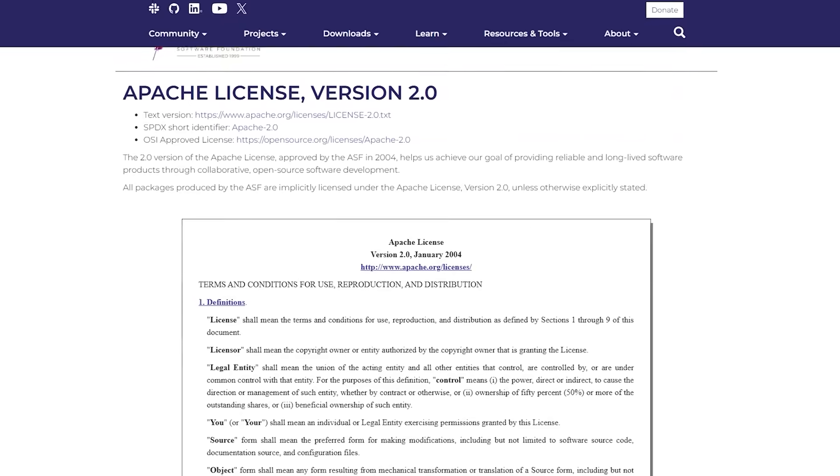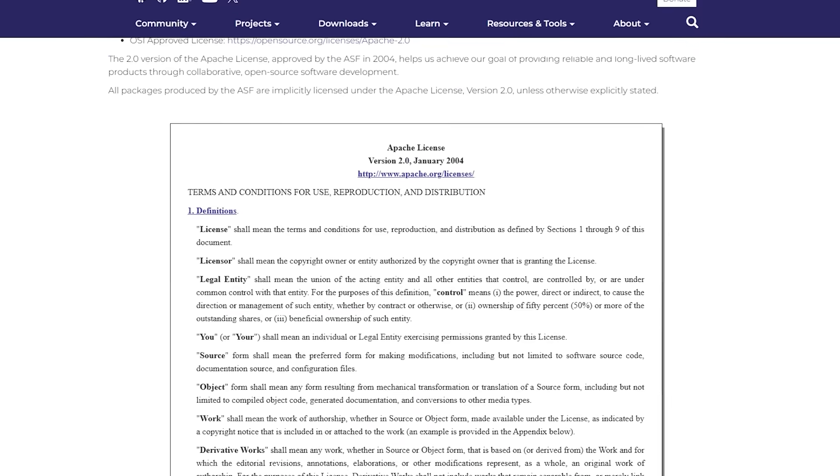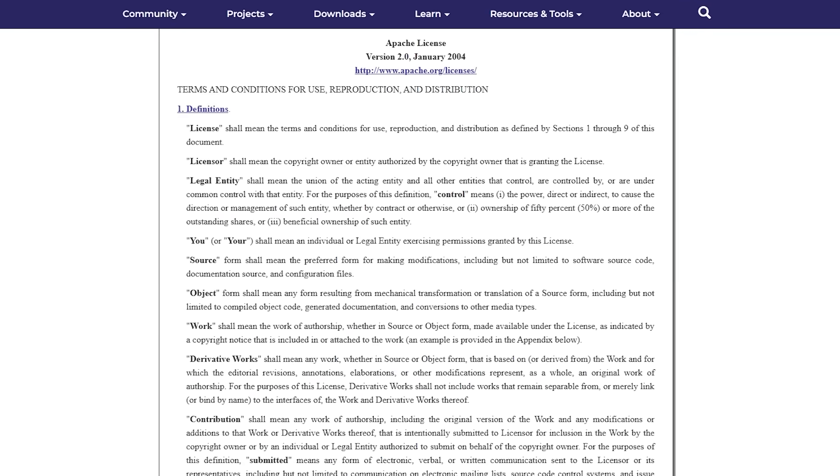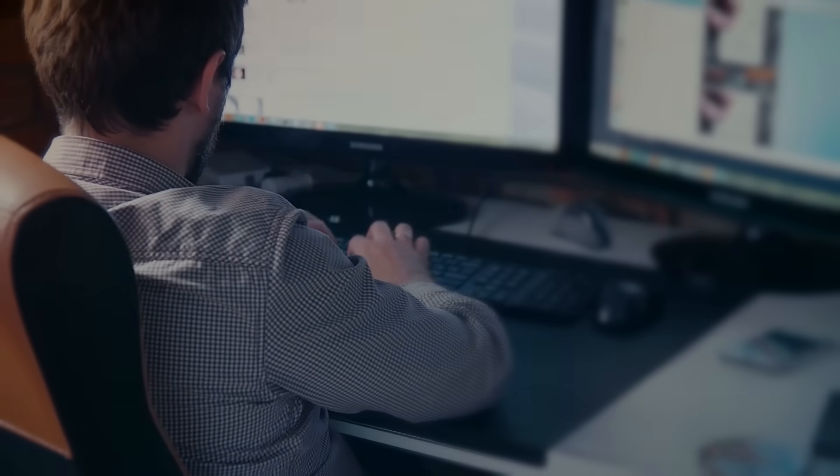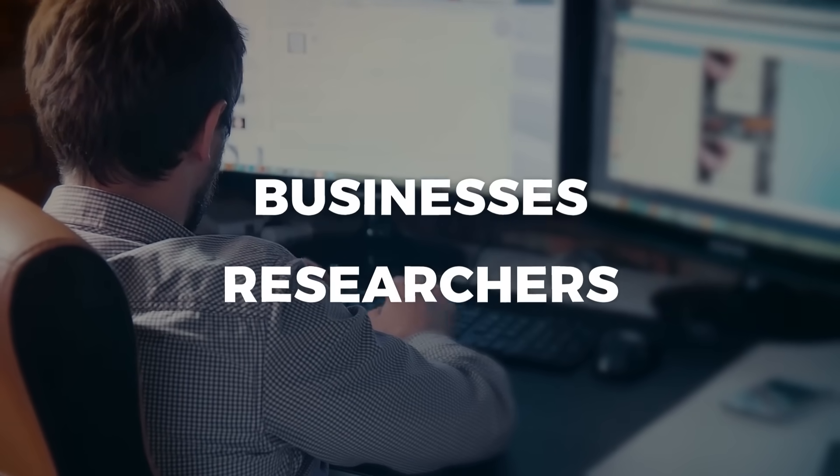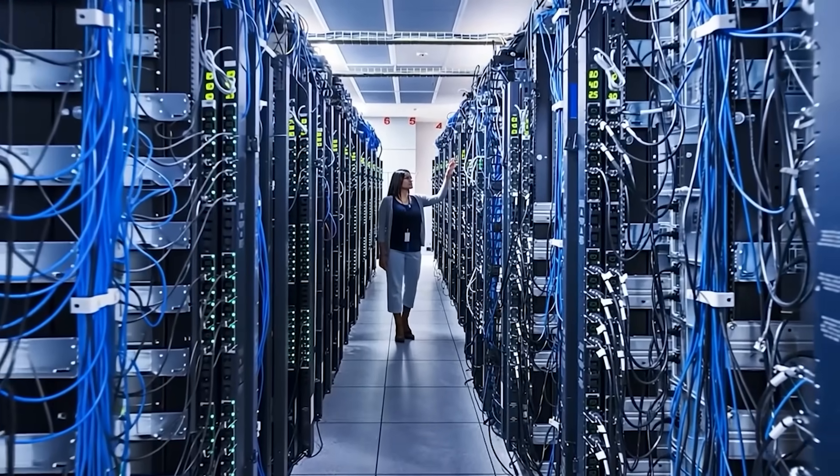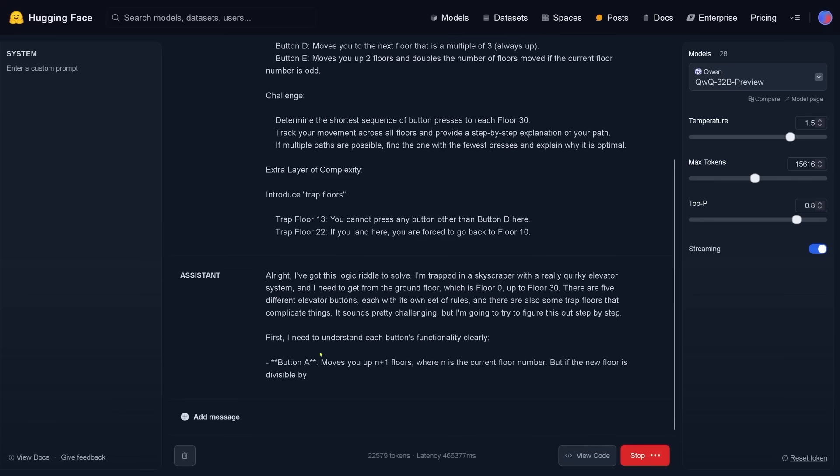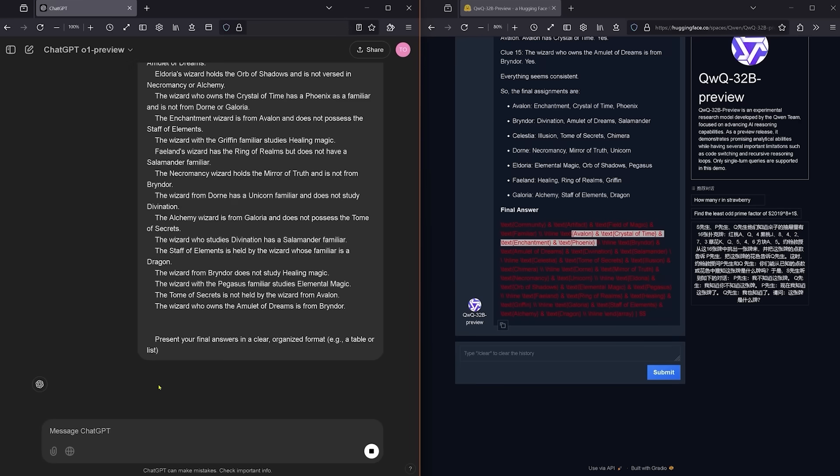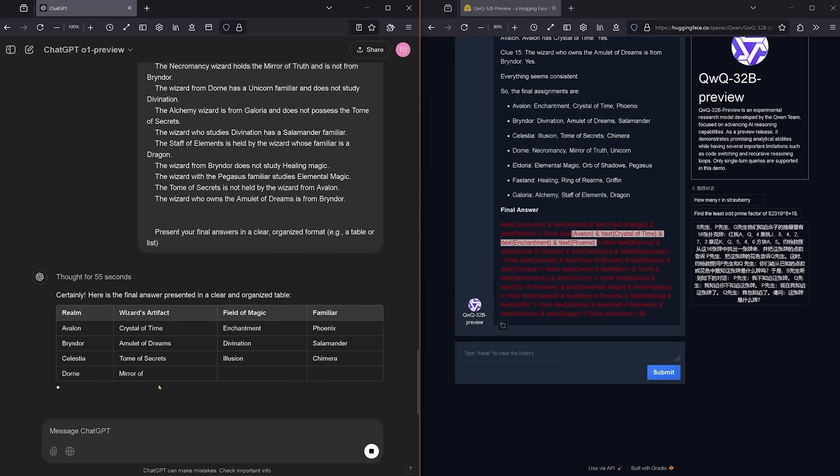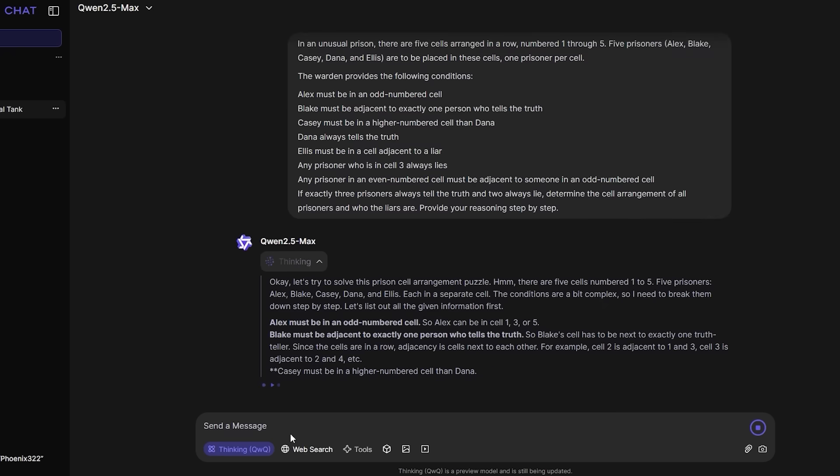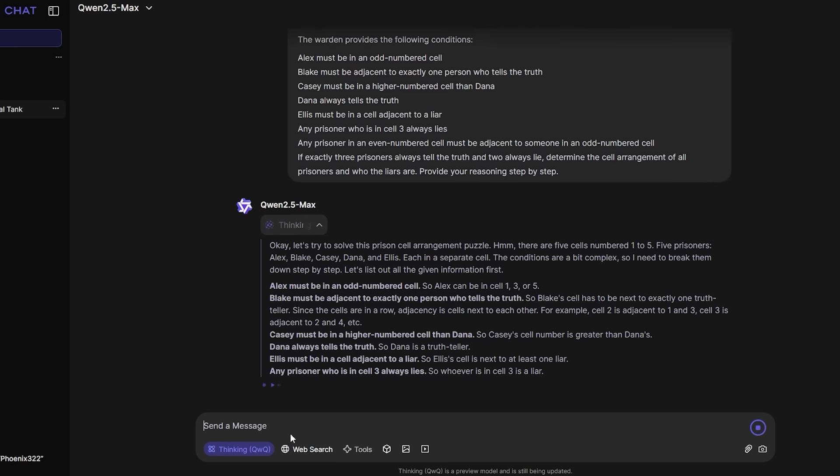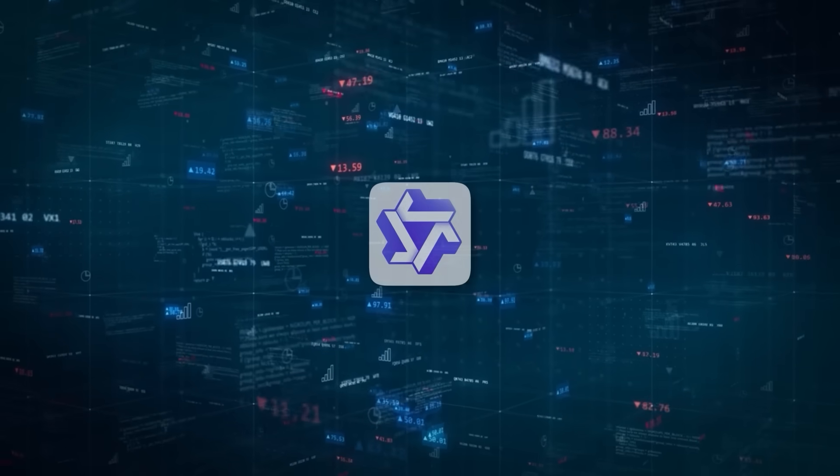The fascinating part was that Alibaba decided to release it under the Apache 2.0 license, which basically let anyone, businesses, researchers, or whoever, tweak it, refine it, run it on their own servers, or even charge money for a product powered by it. OpenAI's big models, on the other hand, tend to keep you locked into their proprietary environment, so that sense of freedom attracted a lot of folks to QWQ early on.